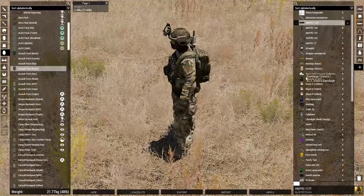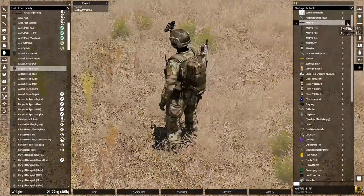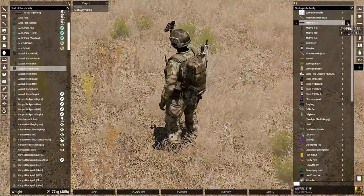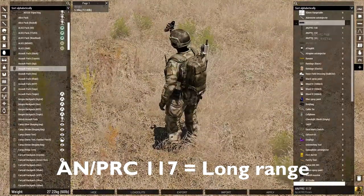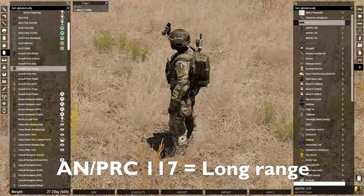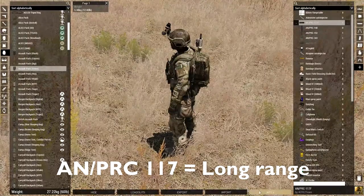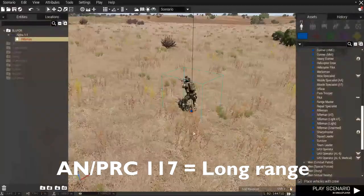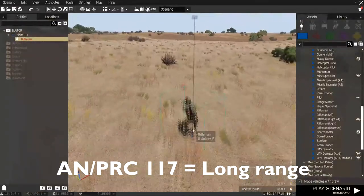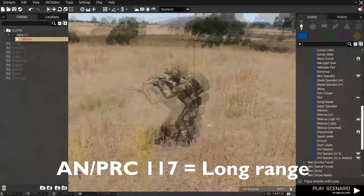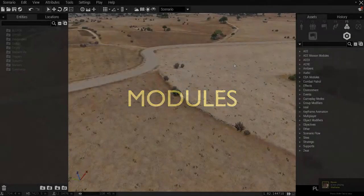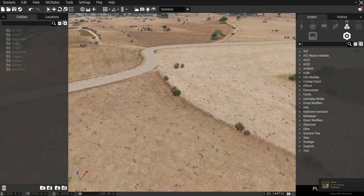And then, finally, we have the extremely long range radio, which is the backpack radio, the AN/PRC 117. So, this is similar to the 152, but it's longer in range. Alright, that's the equipment.